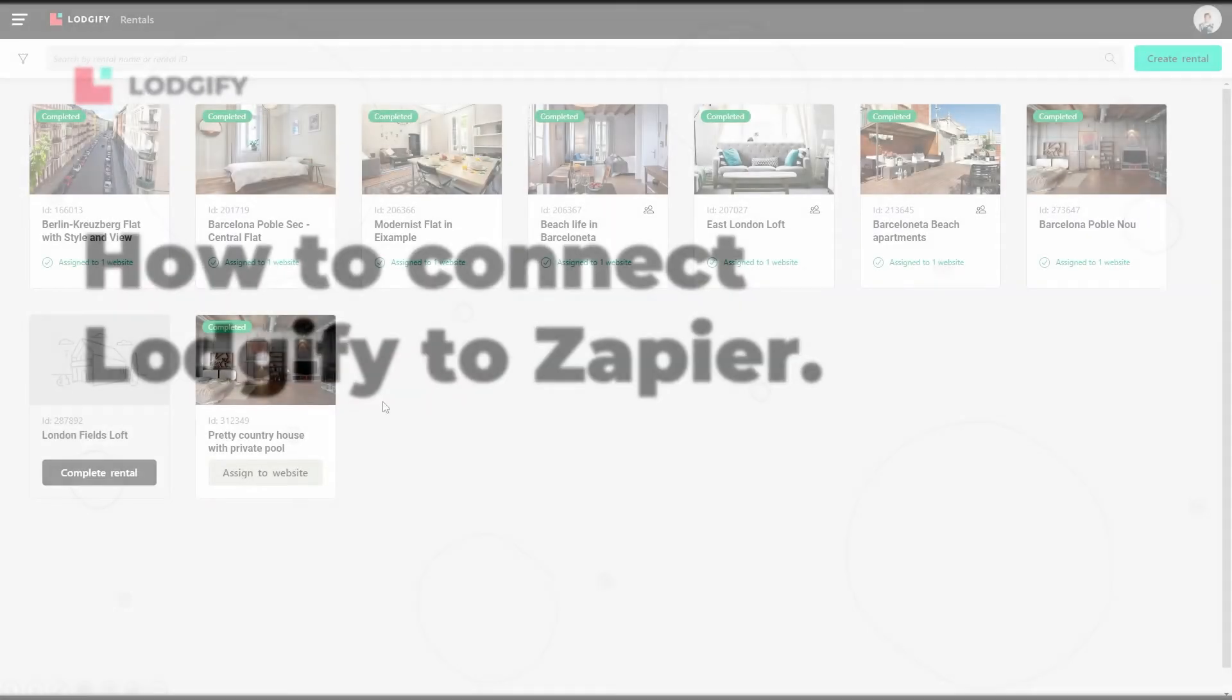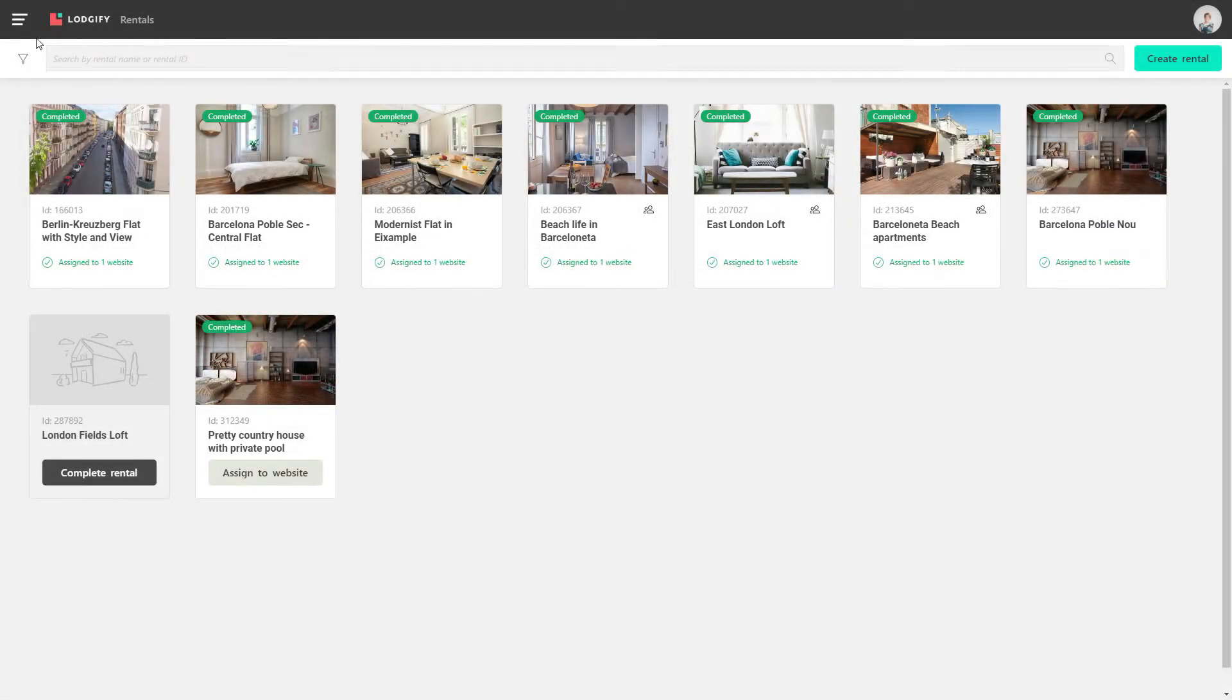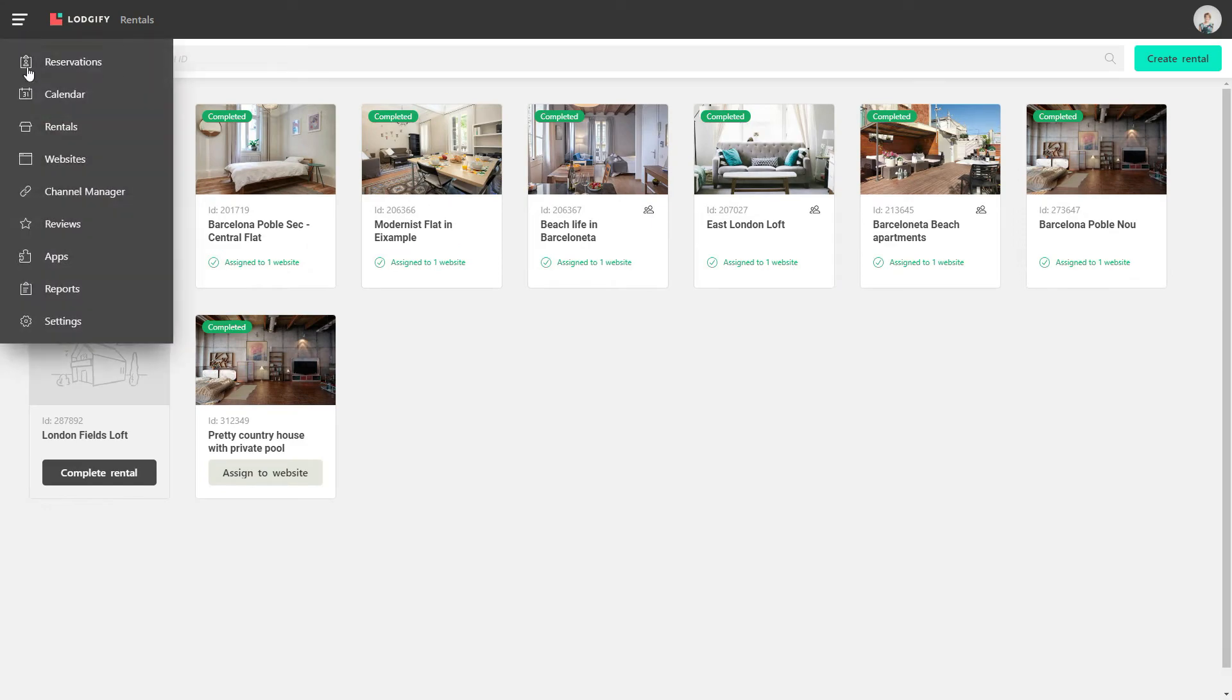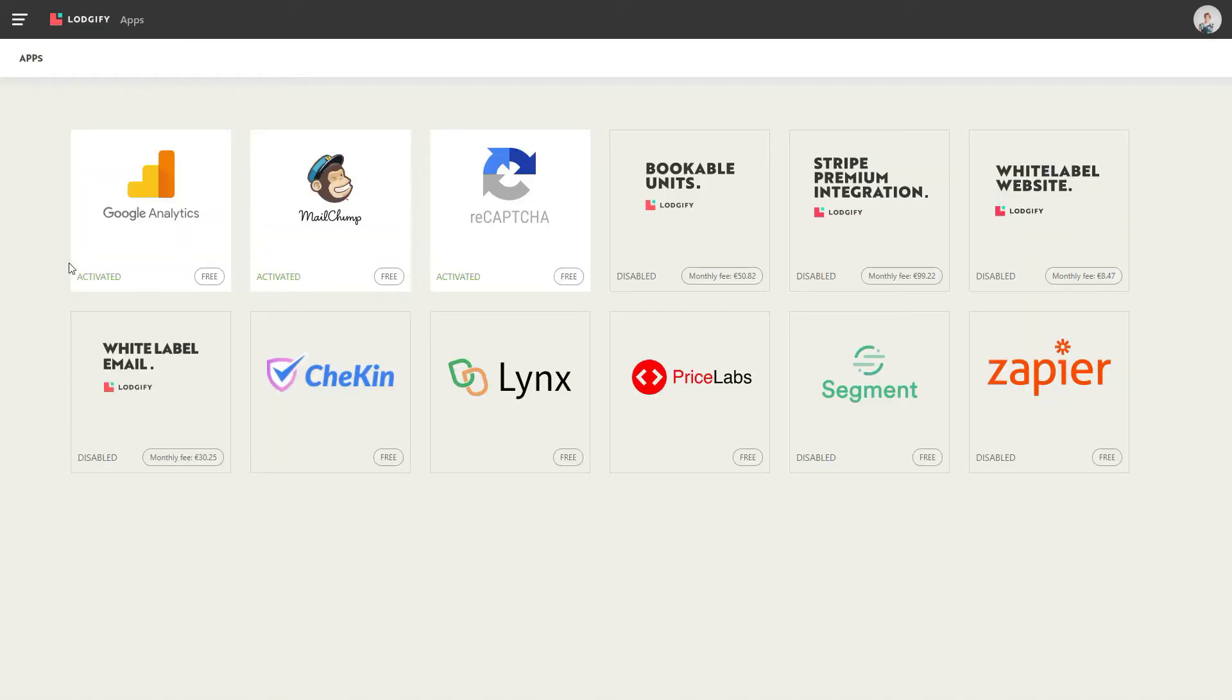To connect Logify to Zapier, head to your apps section, select Zapier, and click on the invitation link provided there.